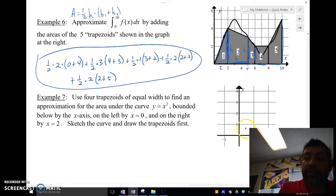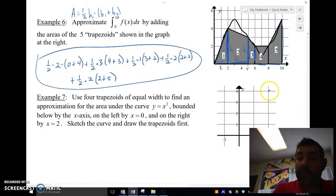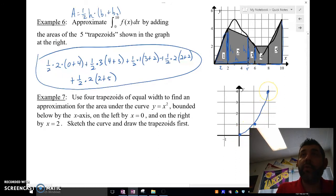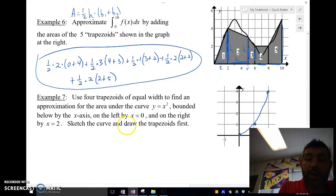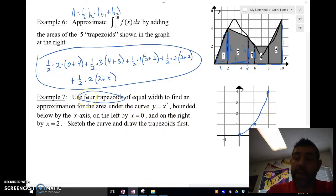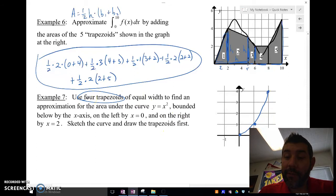Let's take a look if we had an actual function. So we have a function here — I'm going to plot these points. There's x squared. I want to find the area bounded below by the x-axis, on the left by 0, and I want to sketch and draw the trapezoids first. I want four trapezoids.